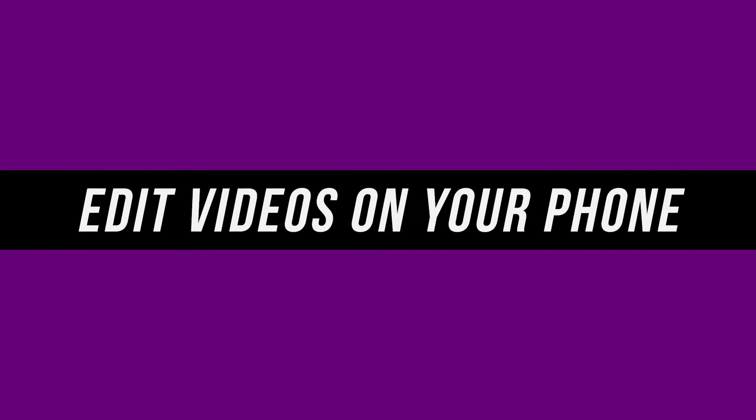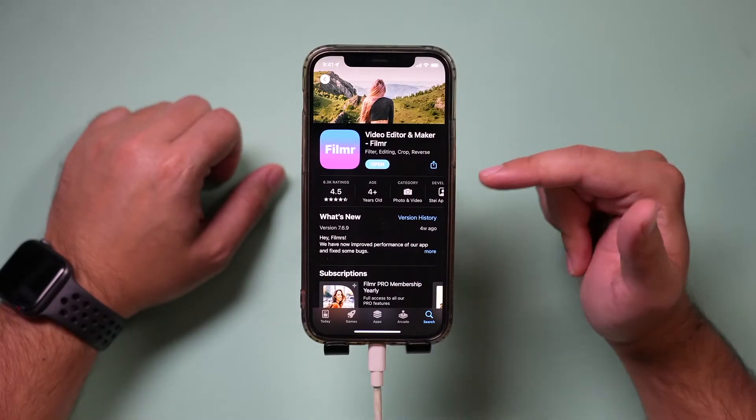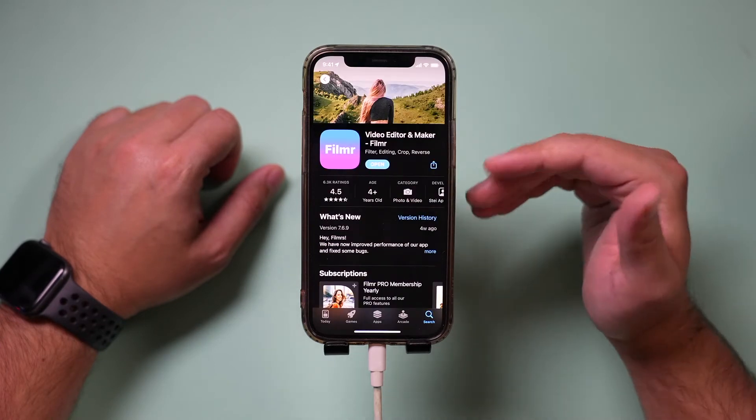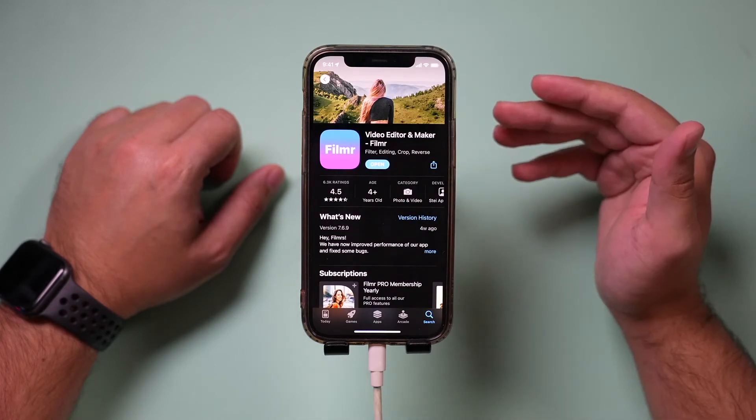Hey everyone, in today's video I'm going to show you one of the easiest ways I've ever come across for editing videos right on your phone. This is completely free with some paid upgrades that I'm going to cover in this video. It's going to be a deep dive, but by the end you should know everything you need to know for editing high quality professional videos on your mobile phone. The app is called Filmer — I'll put a link in the description — and you can get it for iPhone and Android.